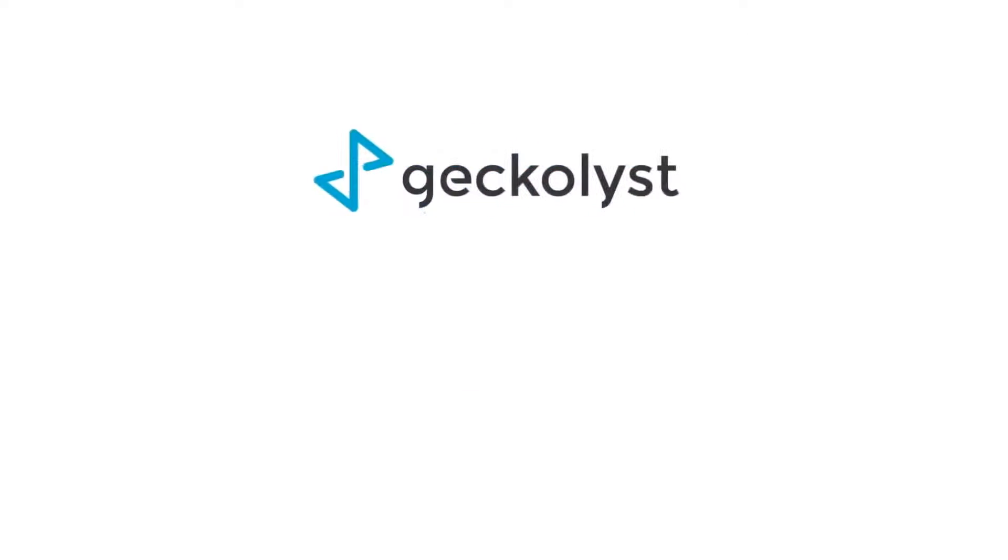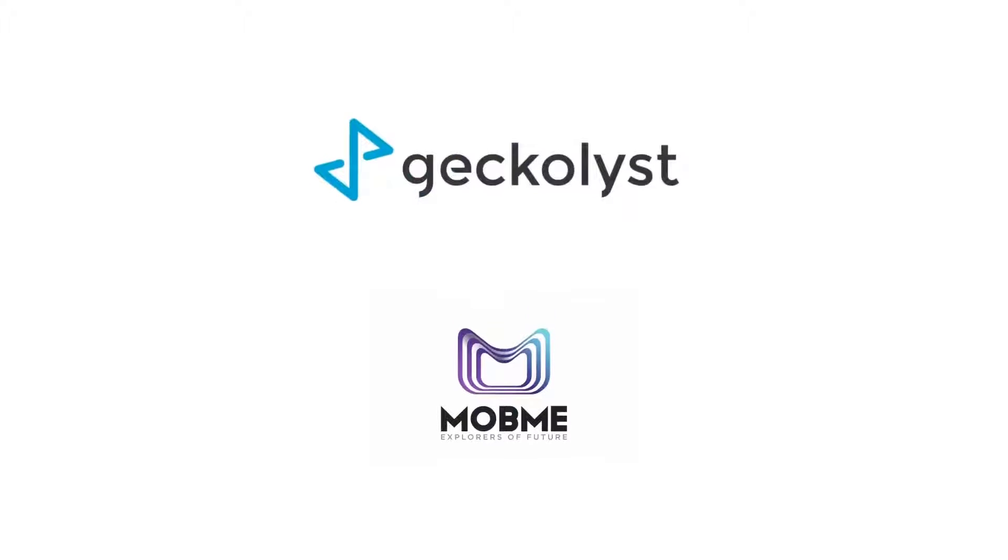Presenting GeckoList by MobMe, an easy-to-use tool that helps you do just that.